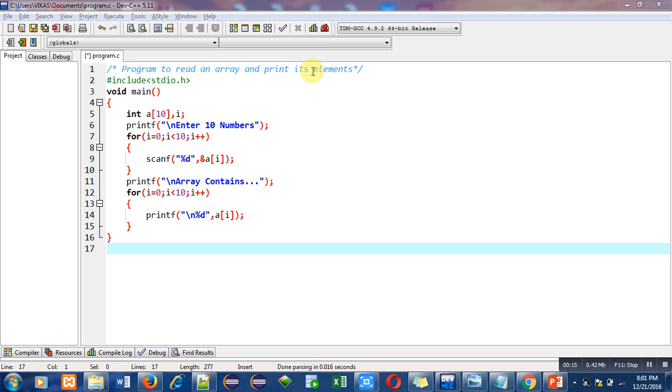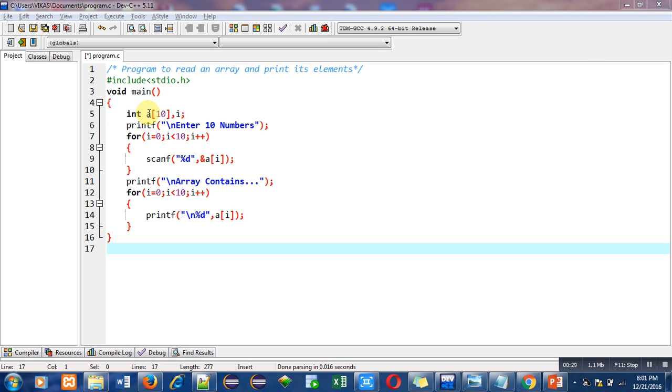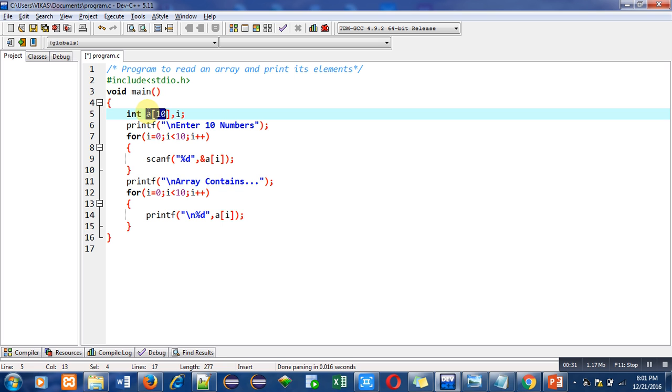In the second statement I have included a header file which is stdio.h, then main function. It contains several instructions in which first is variable declaration. So here you have to notice that this a of 10 is declaration of array. It means I am going to declare an array whose name is a.